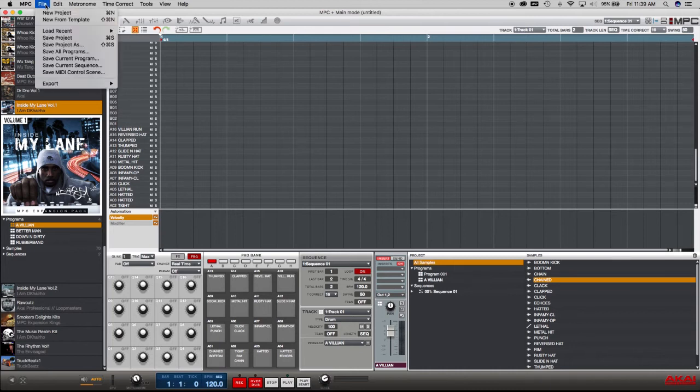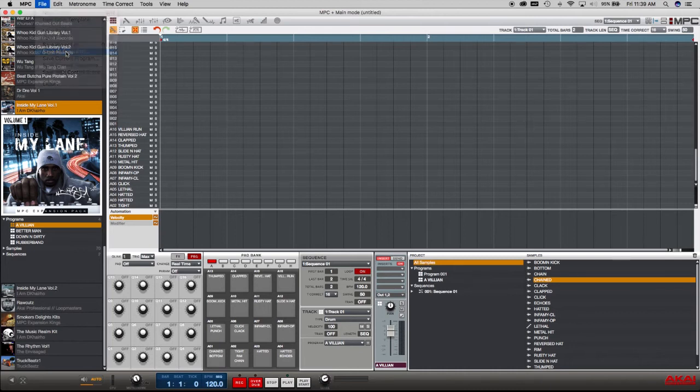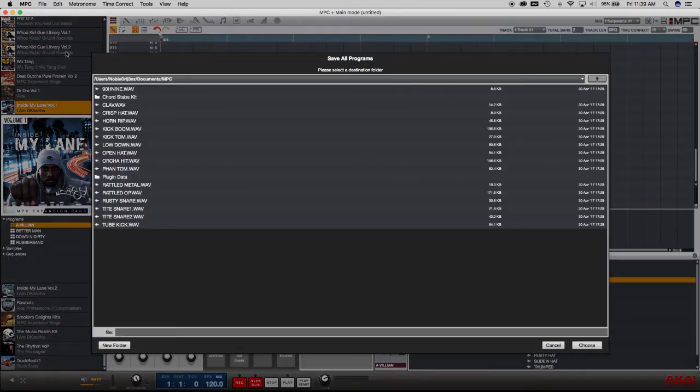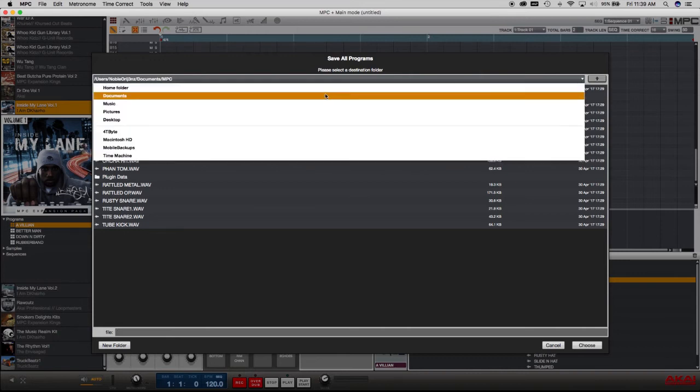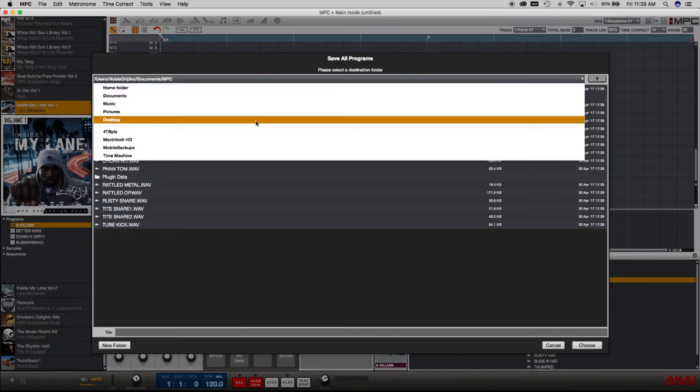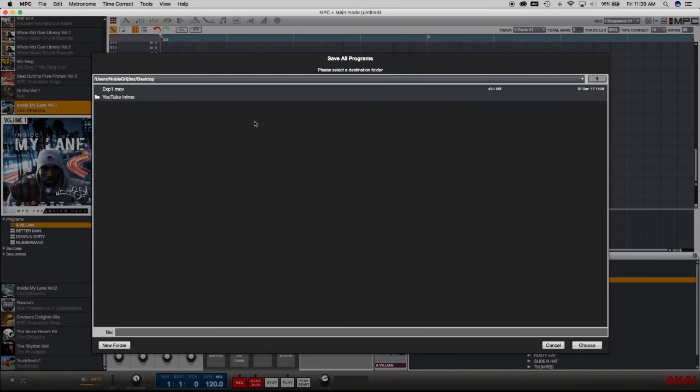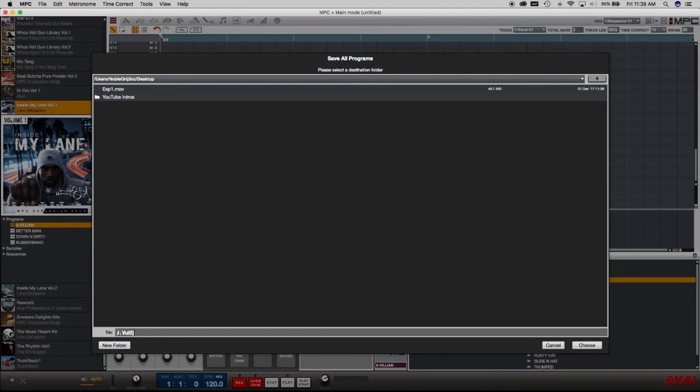So all I'll do is just go and hit save all programs. Or you can do save current program. I just choose to do all programs. And then I want to save it to my desktop and I'm going to name it. It's called Villain, so I'm going to call it Villain. I've got a typo here. Hang on a second. I'm trying to go too fast. And then just going to save it.